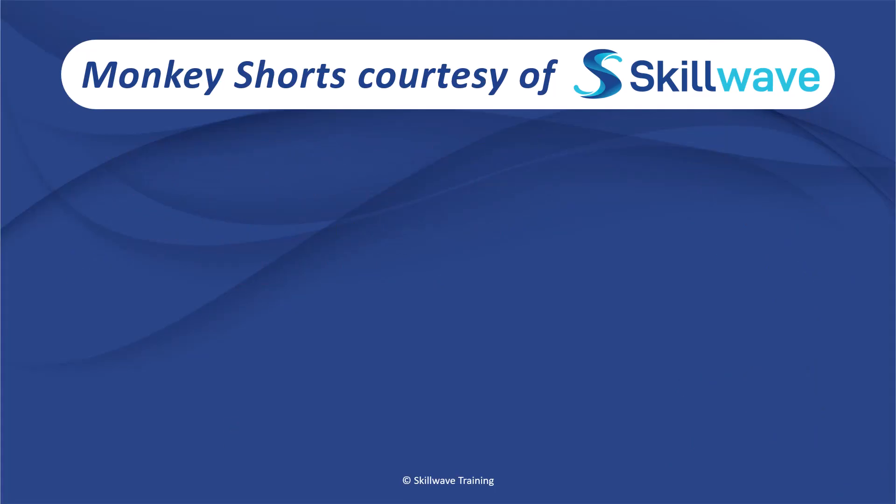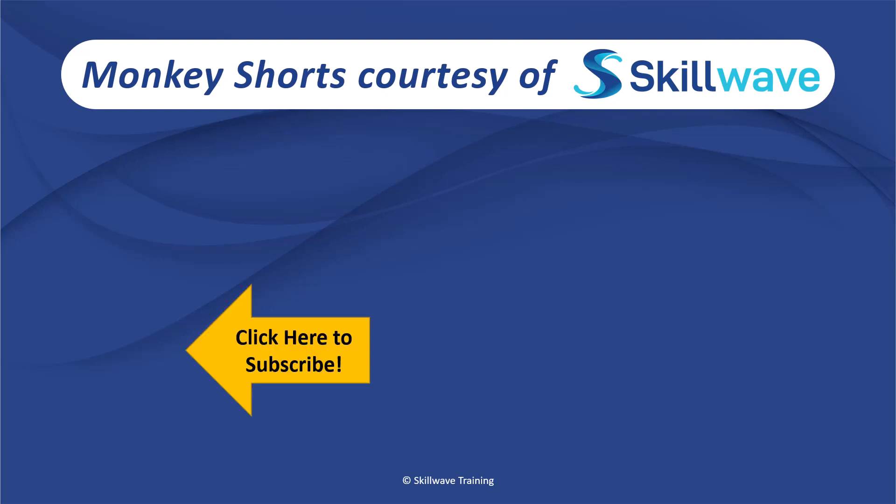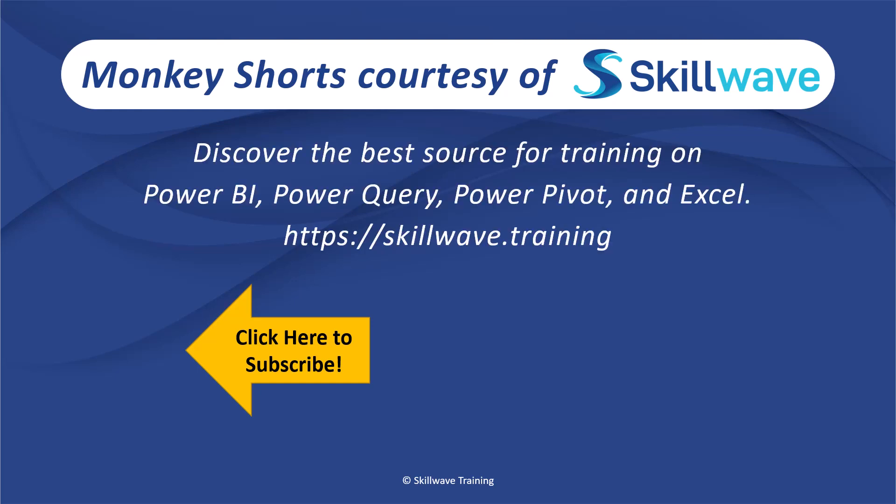Thank you for watching this episode of Monkey Shorts. If you enjoyed it, please don't forget to click on the Skill Wave logo on the bottom left to subscribe to our channel, or if you'd like to see more videos in the series click on the playlist tile on the right. And if you'd like to get more comprehensive training, you should definitely check out our website at skillwave.training.